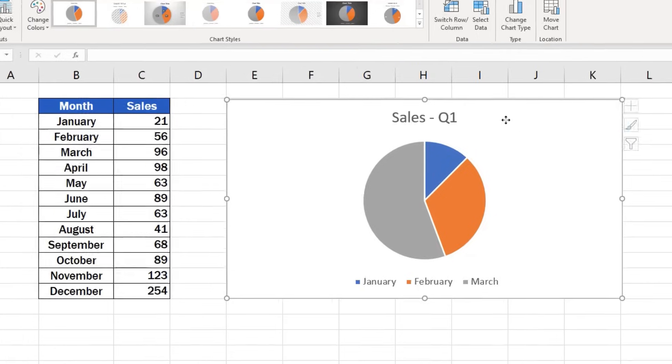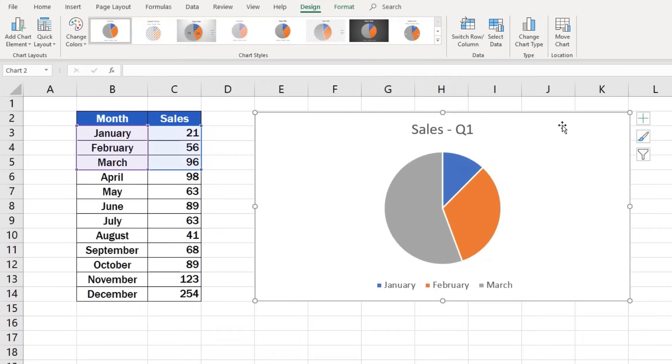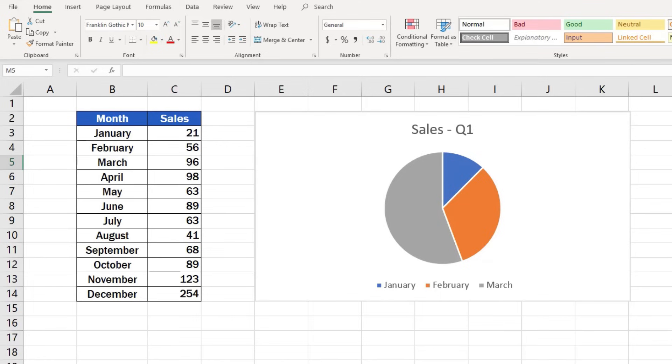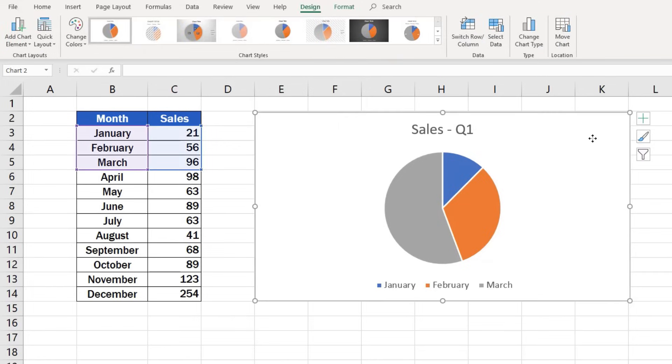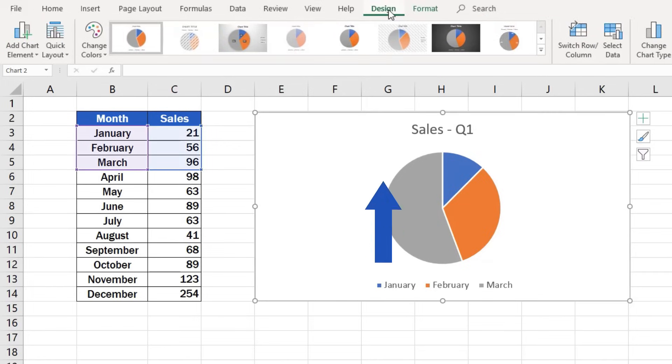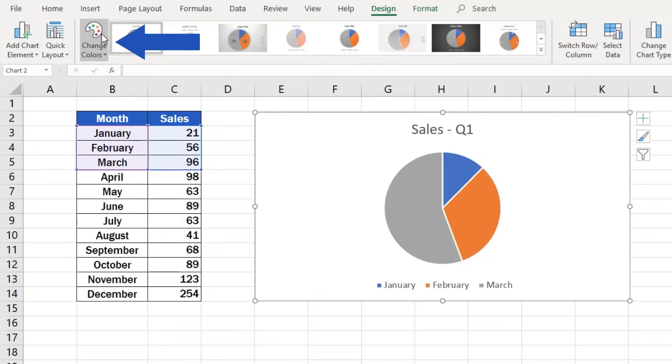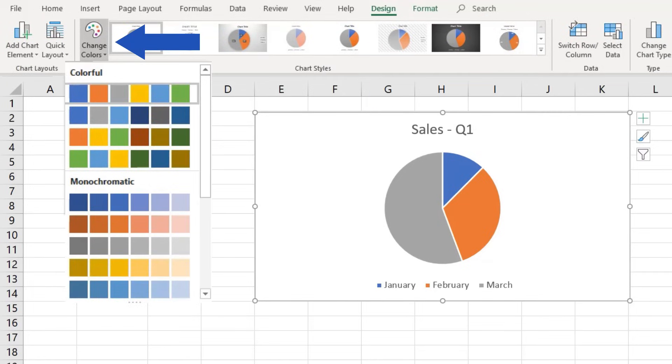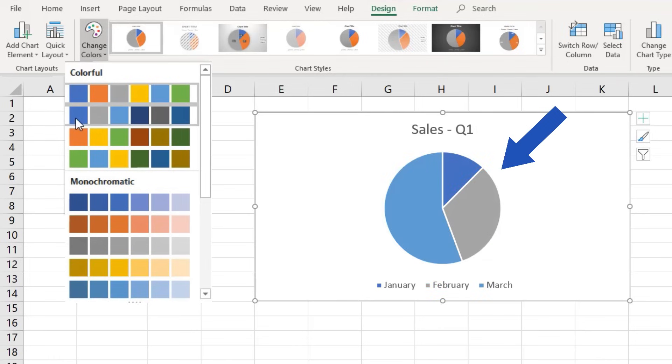And we're still not finished here. The color and design of the chart can also be easily changed according to your preference. Click on the blank space of the chart area again. Go to Design tab and find the option Change Color to pick from a selection of colors.